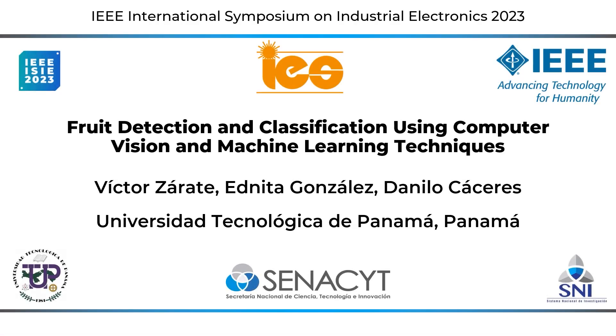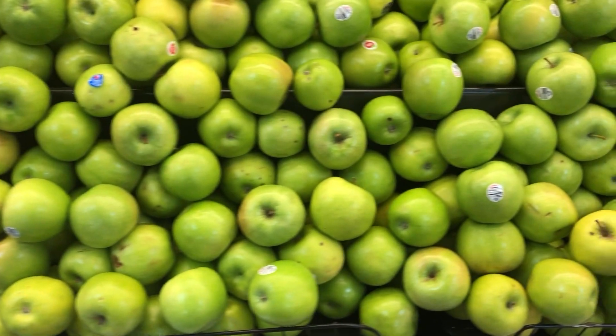Hello everyone, this is Victor Zarate, and welcome to the video presentation of our paper, Fruit Detection and Classification Using Computer Vision and Machine Learning Techniques.